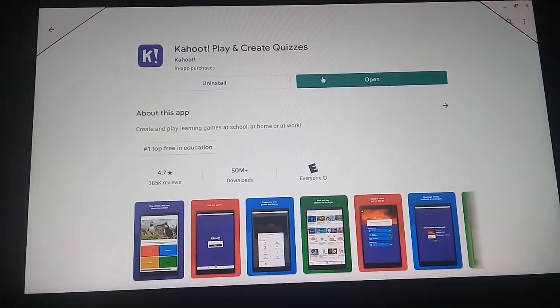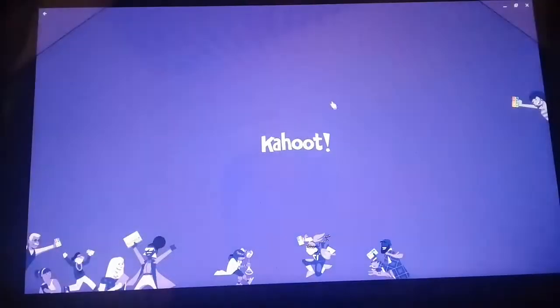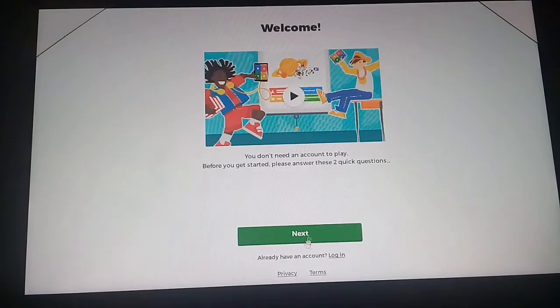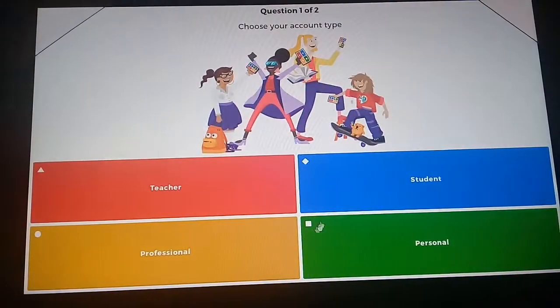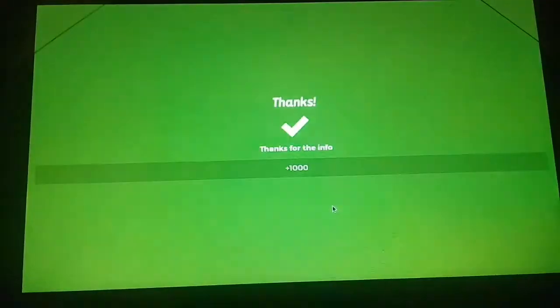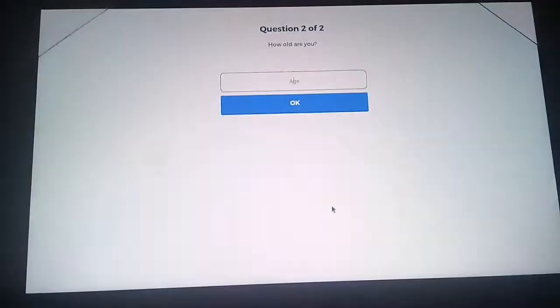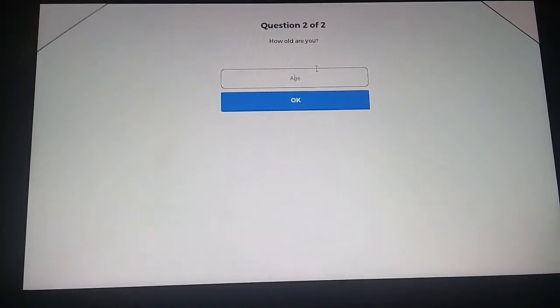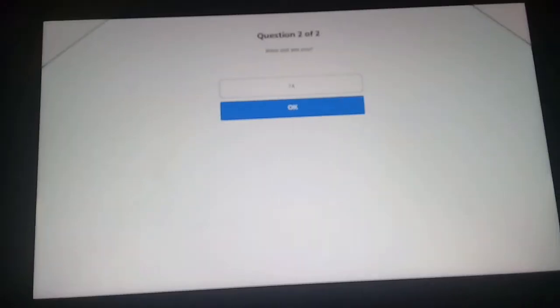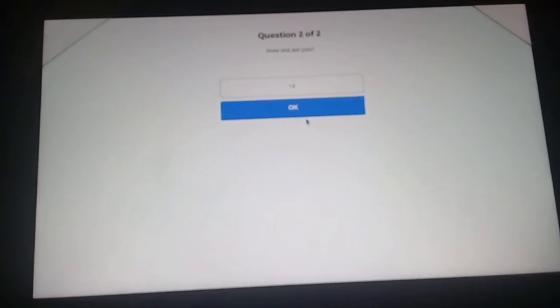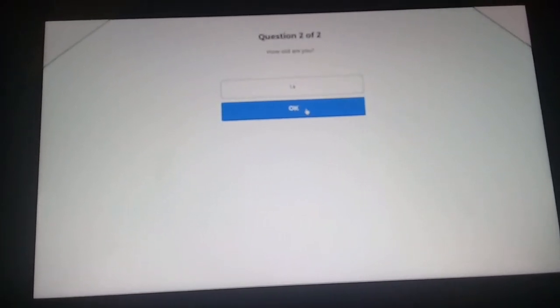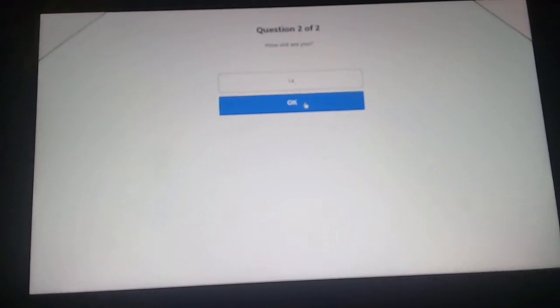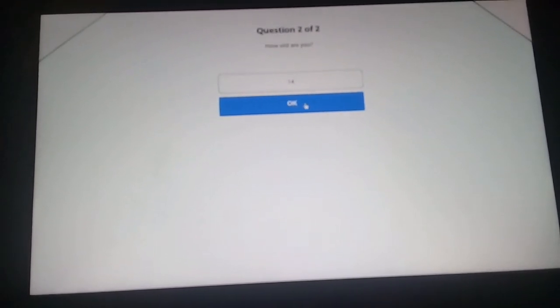You want to open it, click next. Whatever you want to put in - student, put your age, whatever age you want to put. Doesn't matter. You want to click okay when you're done.